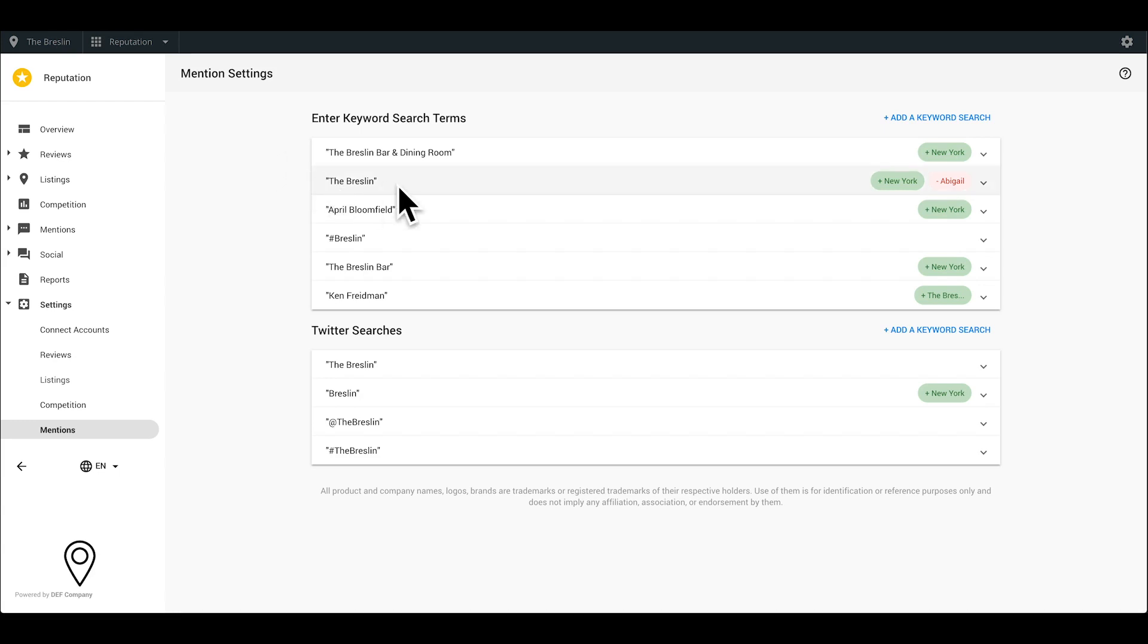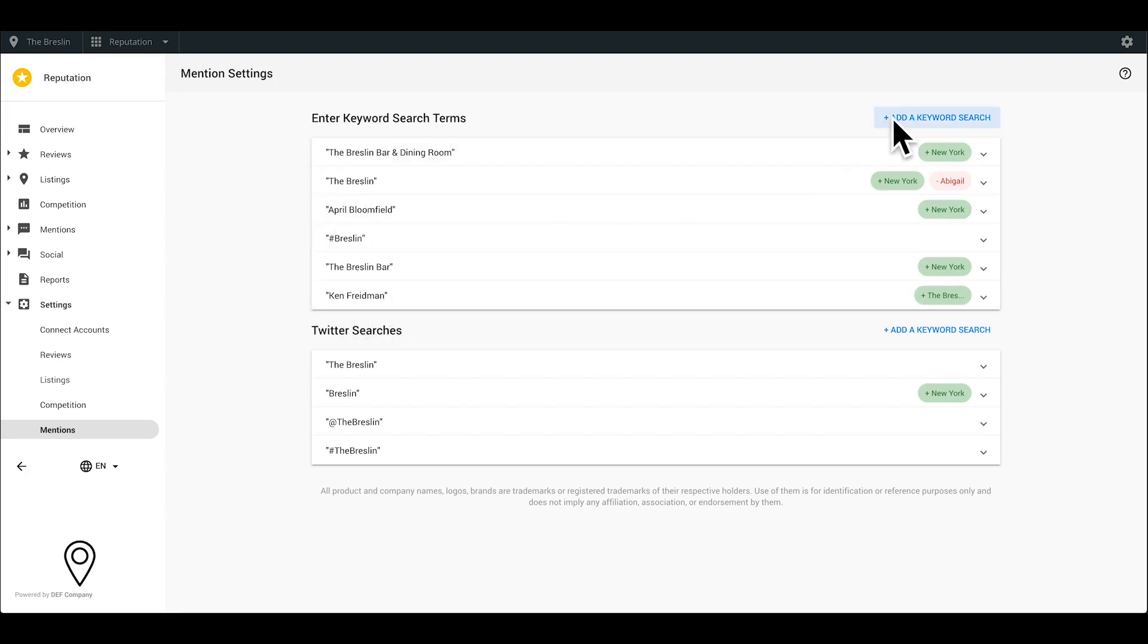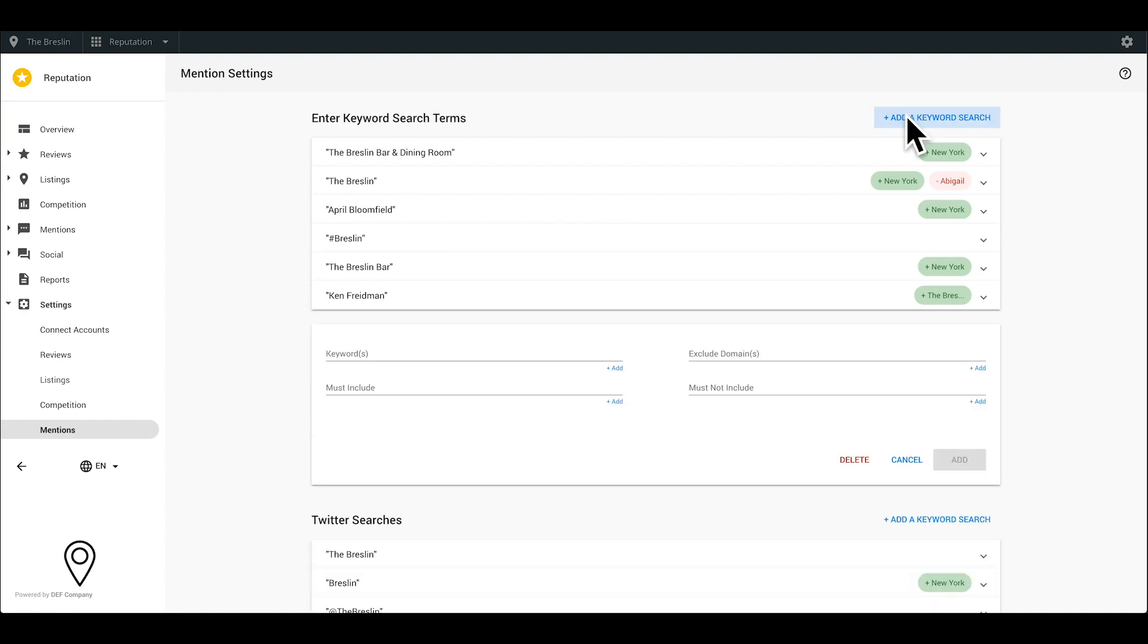Effective search criteria will include your business name, alternate business names or nicknames, and the names of key people that influence your reputation like the CEO, general manager, or key staff members. For example, a physician may want to include their name as well as their practice.